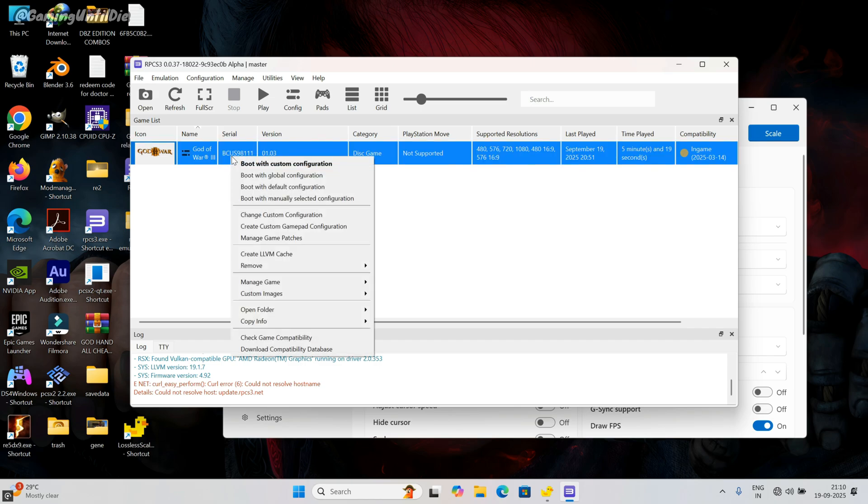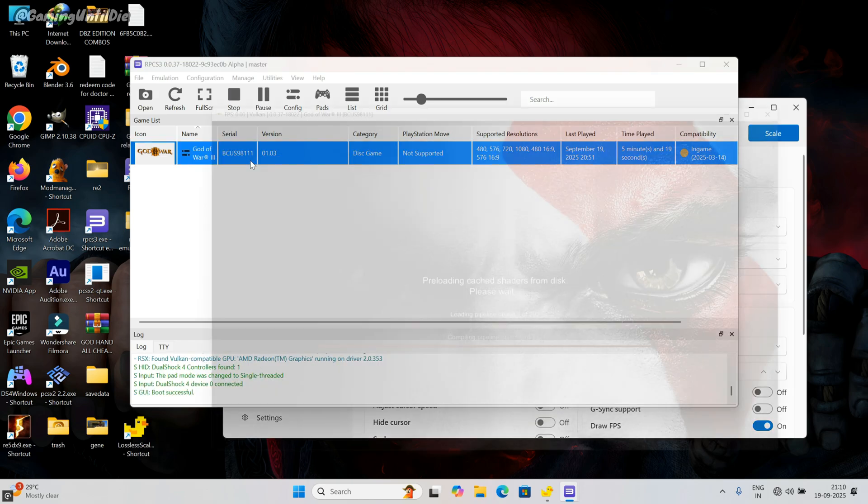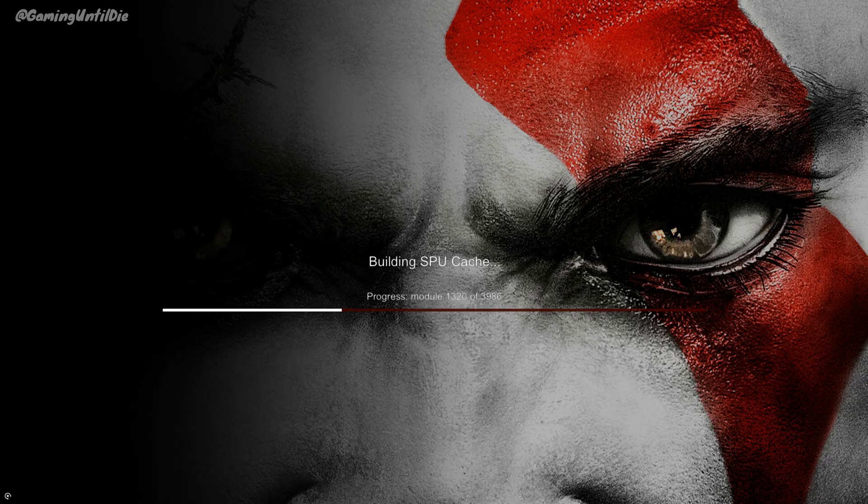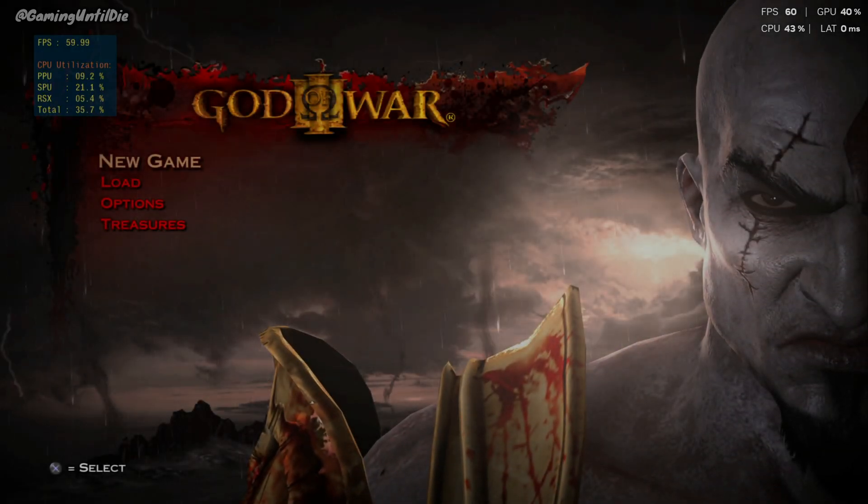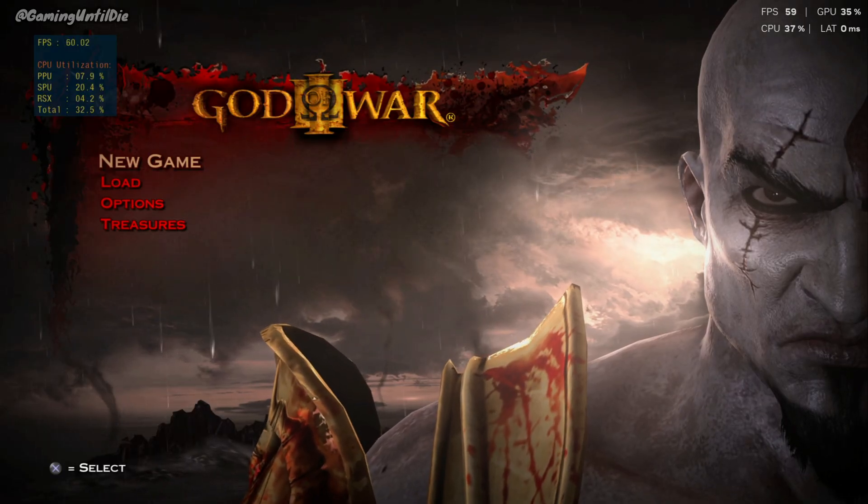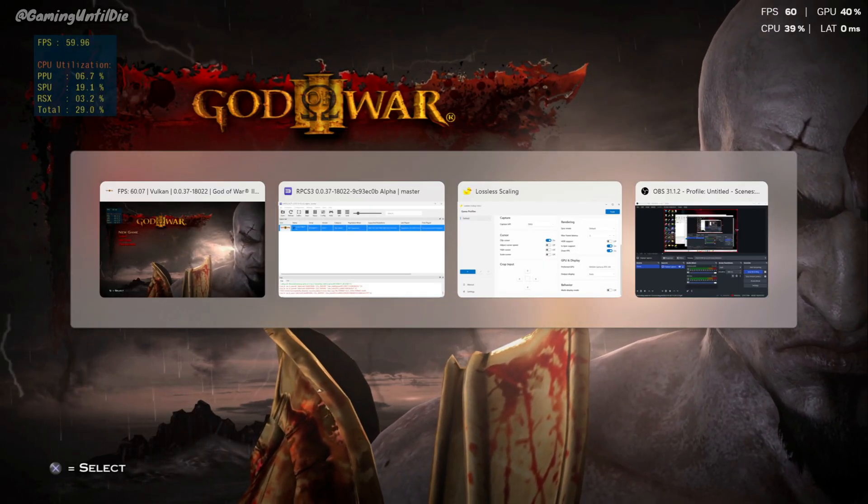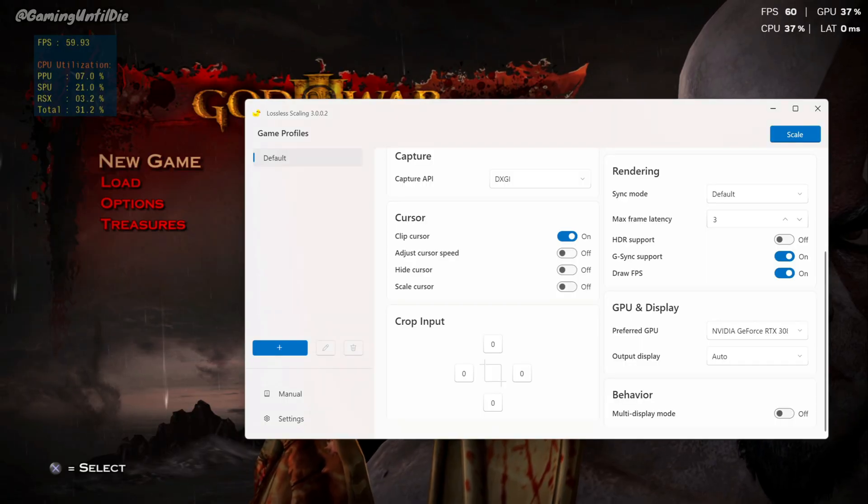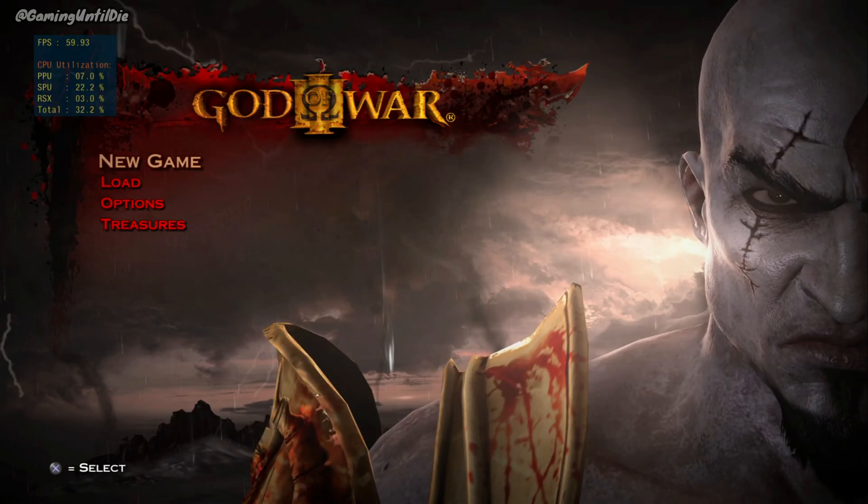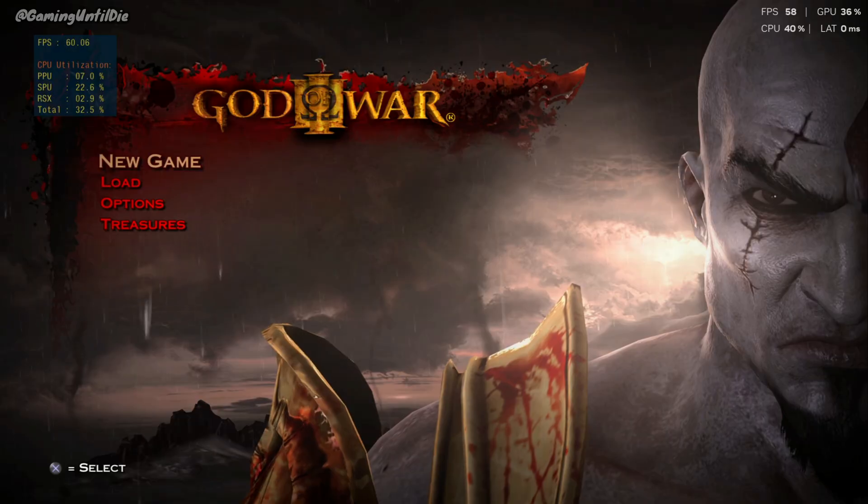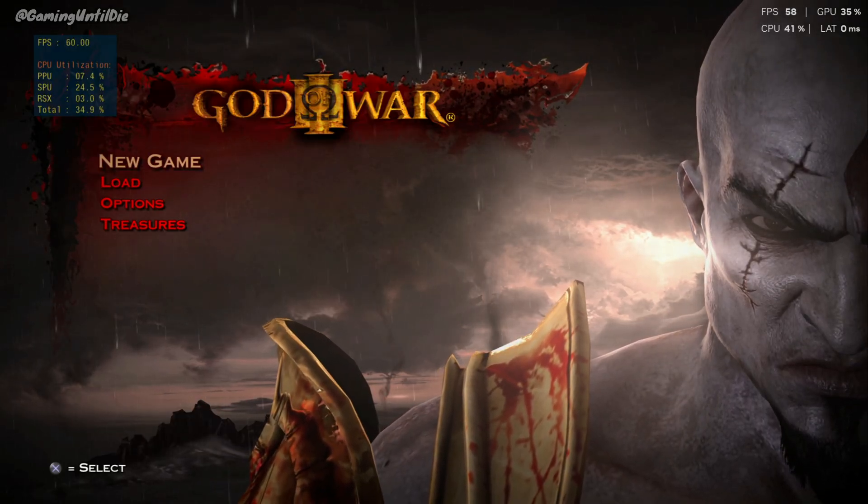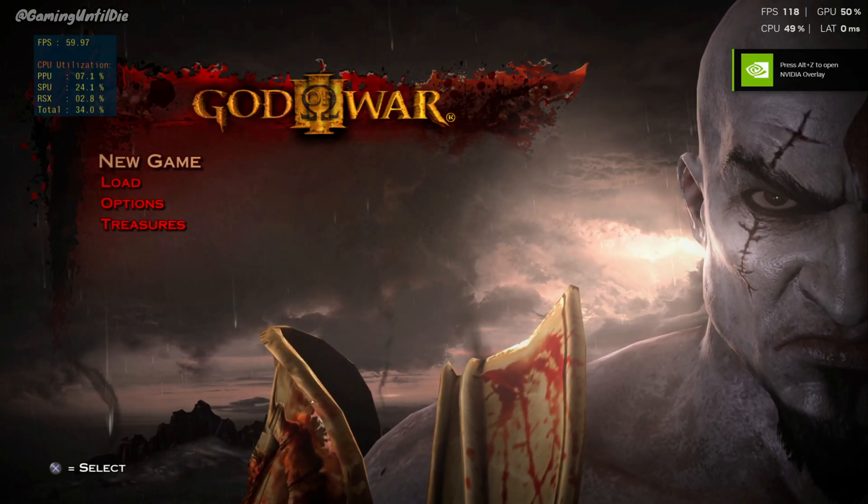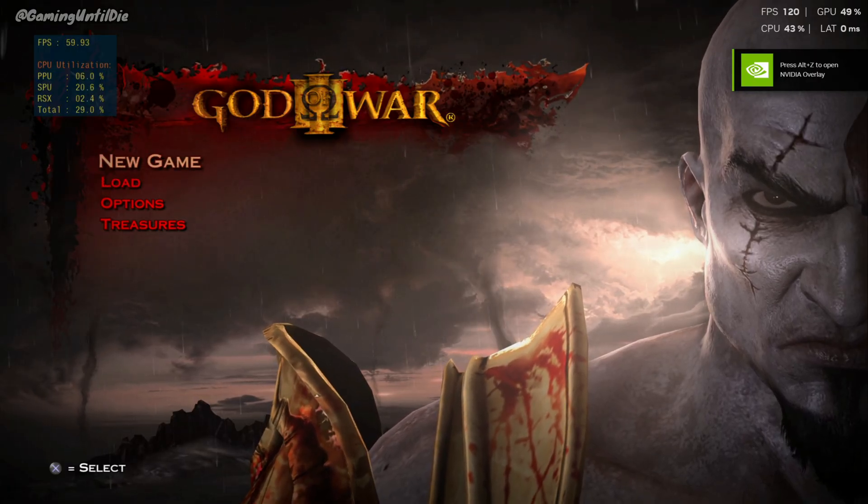Now boot the game with custom configuration. Look we are getting 60 fps in both emulator and in Nvidia overlay. Open lossless scaling and click on scale. You must have to click on the game under the countdown of lossless scaling. Look, now we get 120 fps after using lossless scaling.